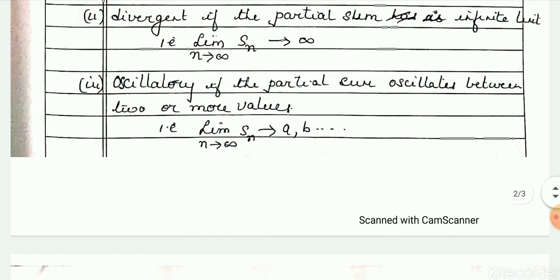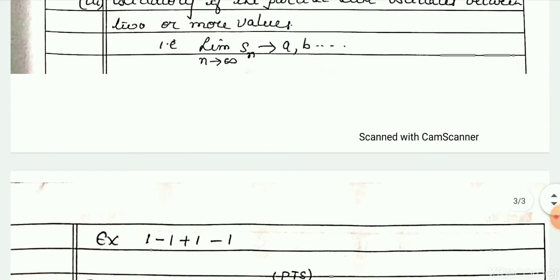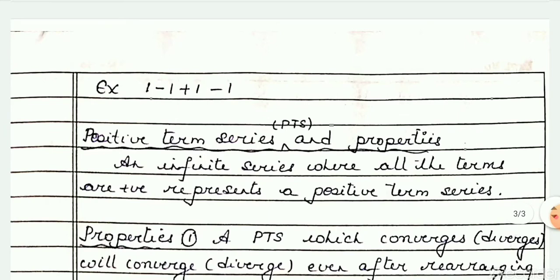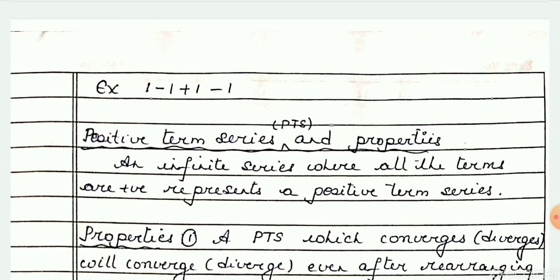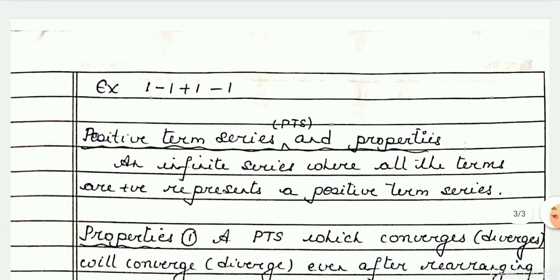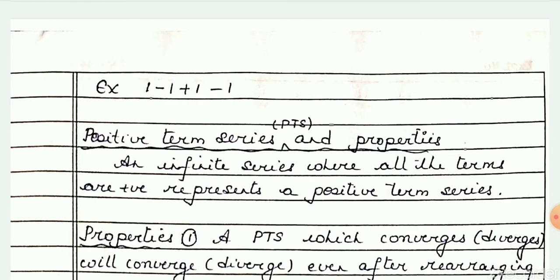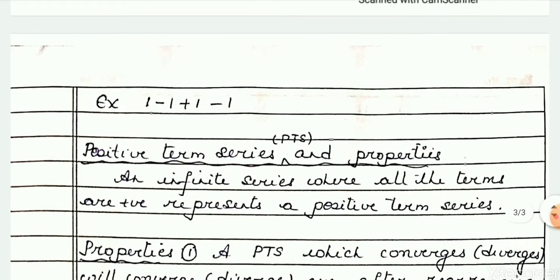The third case is the oscillatory series. To check whether a given infinite series is oscillatory, we take the limit of s_n as n tends to infinity, and if the limit is oscillating between two or more values, then we say the series is oscillatory. Example: 1 minus 1 plus 1 minus 1 and so on. s1 equals 1, s2 equals 0, s3 equals 1 — the limit of the partial sum oscillates between 0 and 1, so this series is oscillatory.